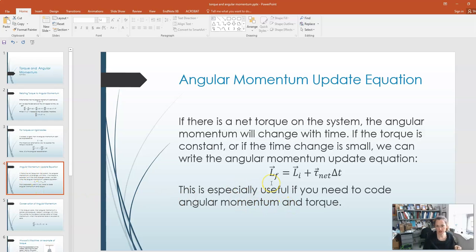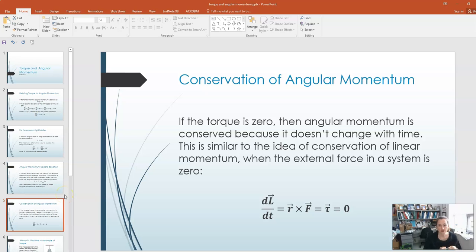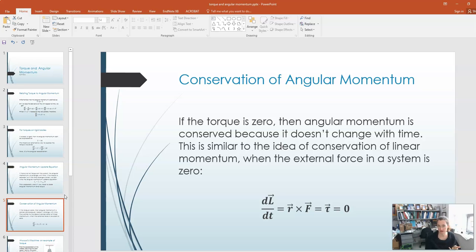This expression is going to be especially useful if you need to code or program angular momentum and torque. Now, if the torque is zero on a system, then dL/dt, which is equal to the torque, is equal to zero. This means that the angular momentum does not change with time, which means that the angular momentum is conserved. So we can add this to our list of conservation laws: conservation of energy, conservation of momentum if there's no net external force, and now conservation of angular momentum if there's no net torque acting on a system.